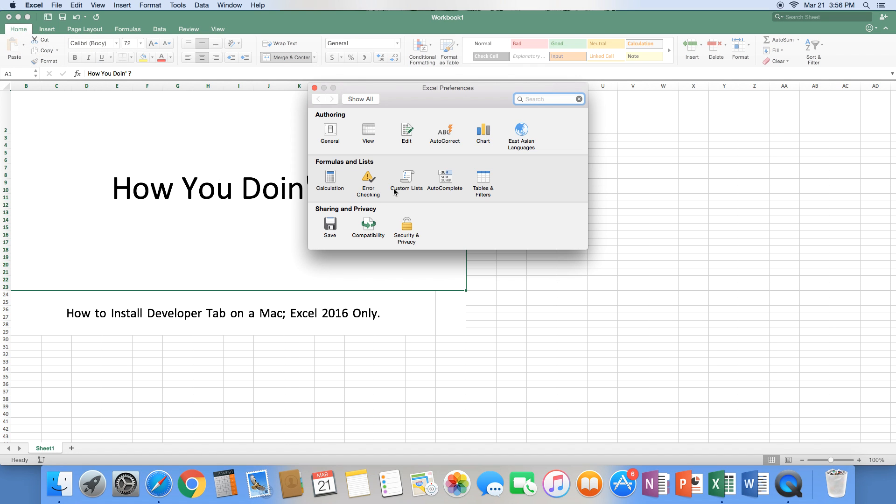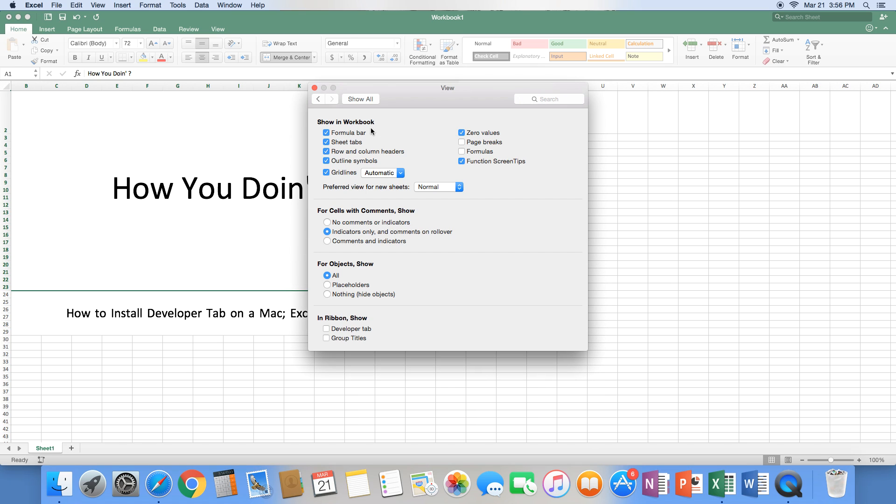When the new screen pops up, we're going to select the view option. Now that we have the view option open, you can see all these options. We're going to go to the very bottom.